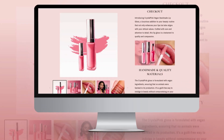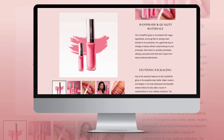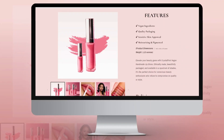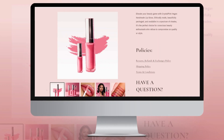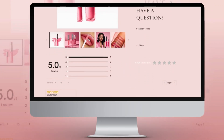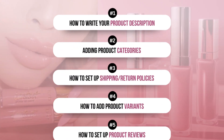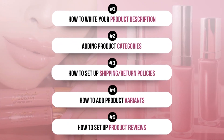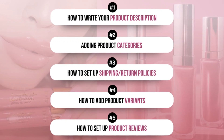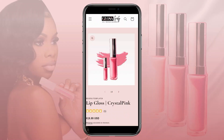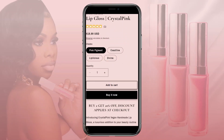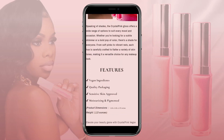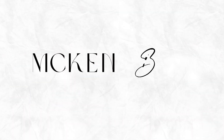Hey guys, welcome back to my channel. My name is McKenna, and in today's video I'll be showing you how to create a product page on Shopify. I'll be showing you how to write your product description and add your product categories, how to set up your shipping policies and your return policies, how to add variants like sizing or color options, and how to set up your reviews. Let's get straight into this video.